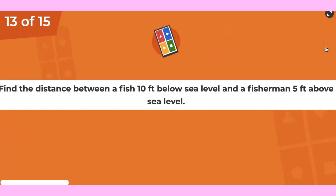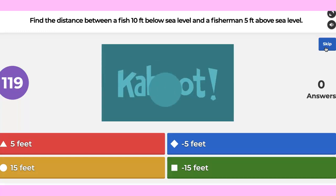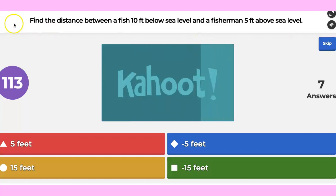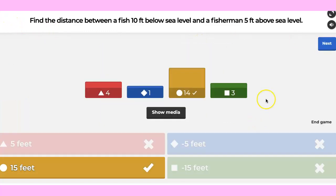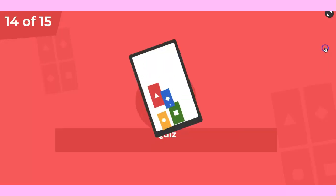Question 13: find the distance between the fish 10 feet below sea level and the fisherman 5 feet above sea level. Still Patrick, Alaric, Surya.